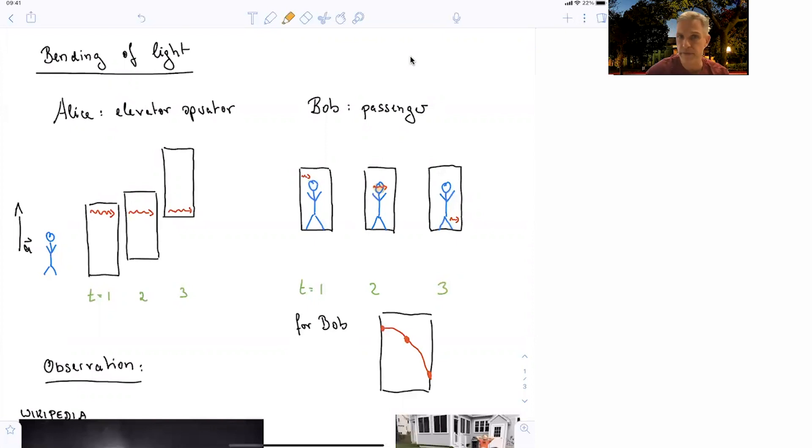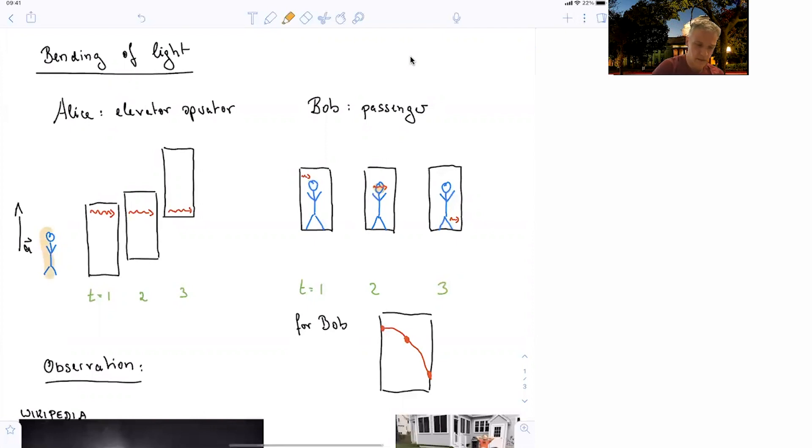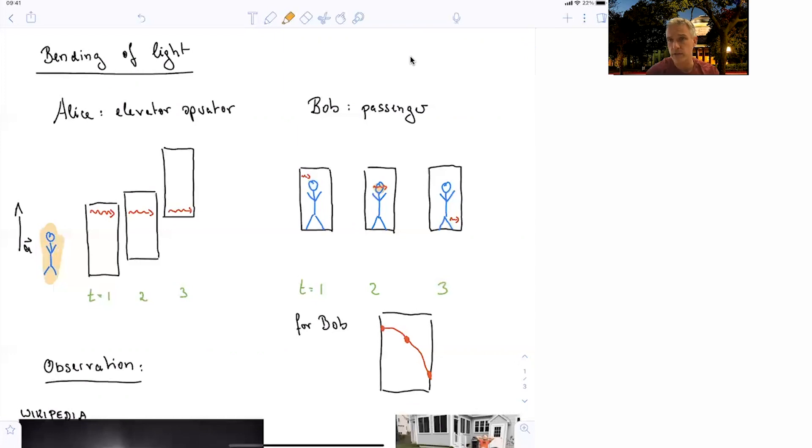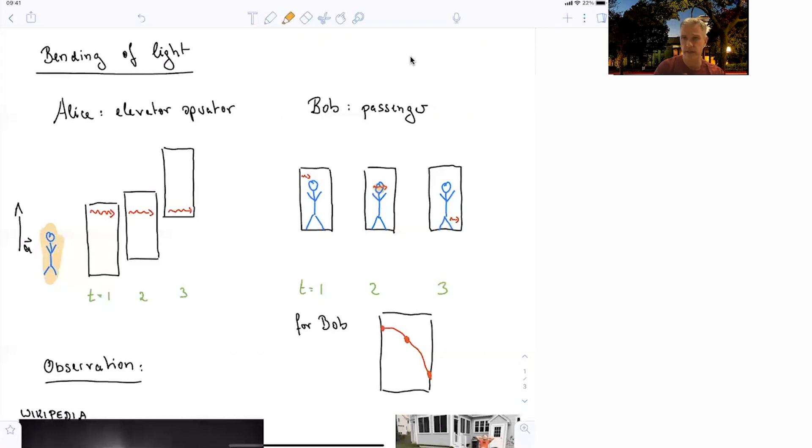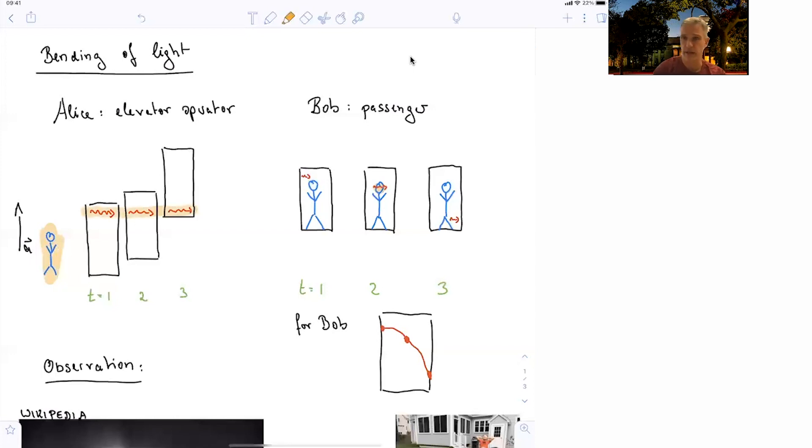So we have to use Alice and Bob again, where Alice is an elevator operator. She is stationary and operating this elevator. Bob is a passenger and riding within the elevator. So Alice is injecting a light beam and watching this light beam in the elevator from outside. And the light beam, as you would expect, is going in a straight line.